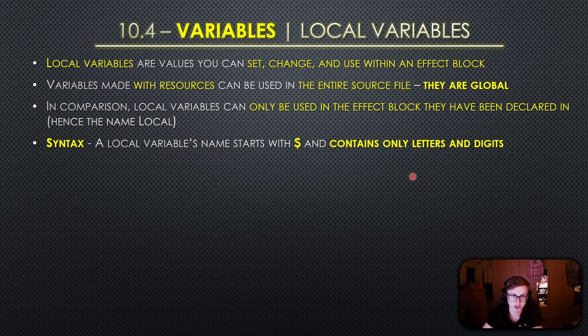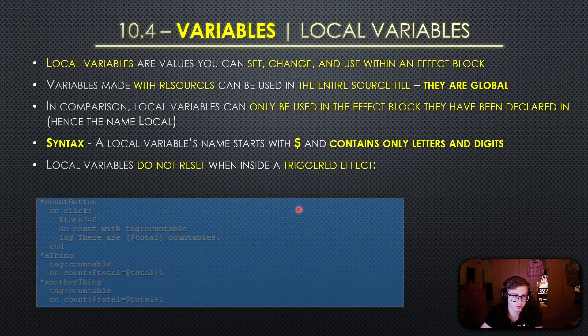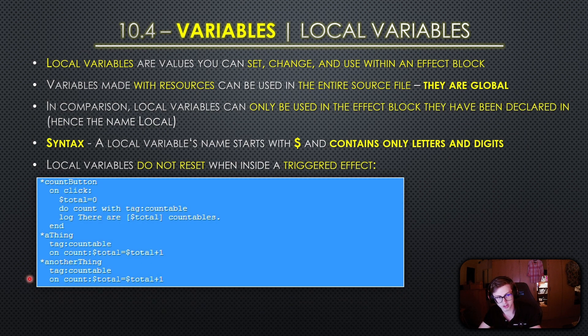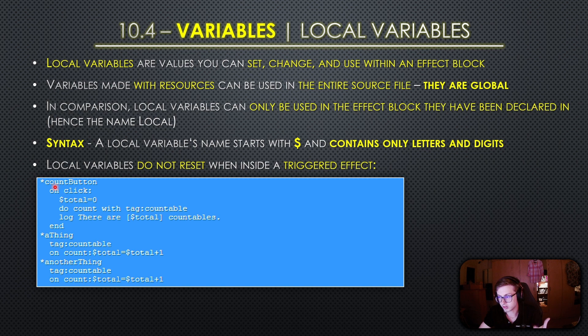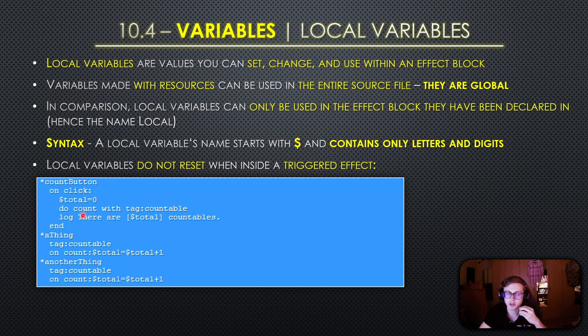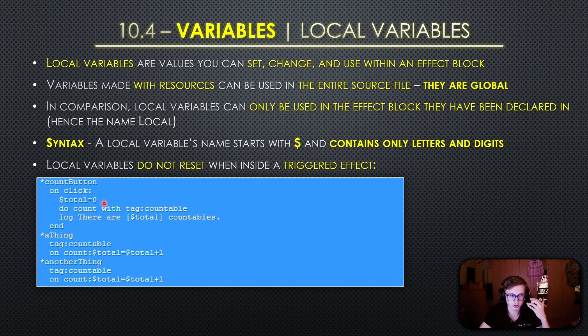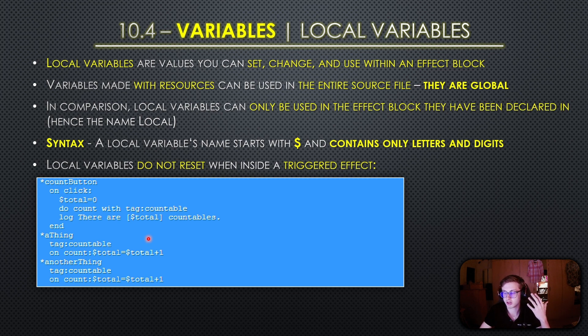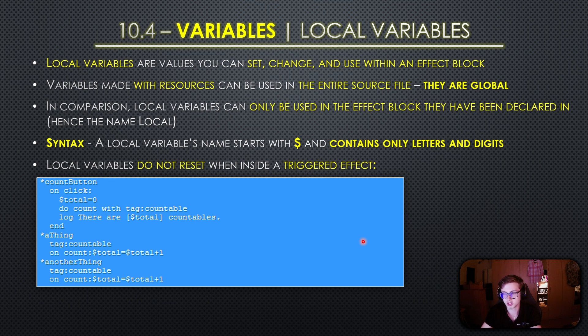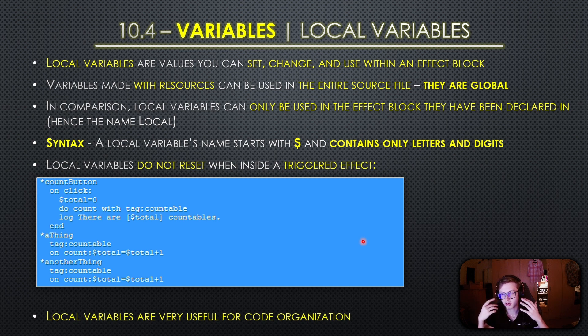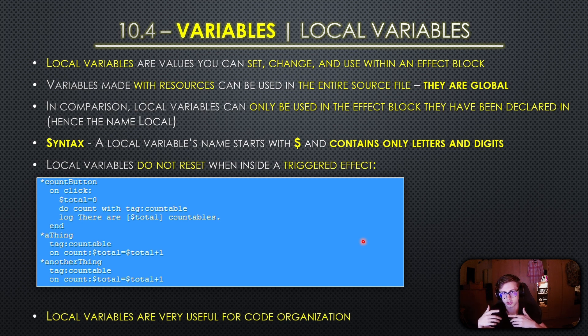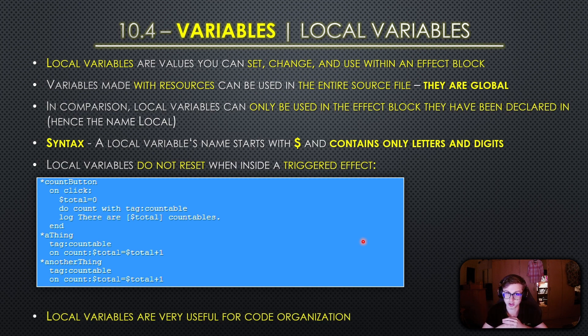Also very important to mention is that local variables do not reset when inside a triggered effect. The handbook actually has a very good example for this. In this example provided by the handbook we've defined a custom count effect which is triggered by clicking the count button. Within the onclick effect block which can be seen right here we create a local variable named total and set its value to be 0. Then the count effect is invoked on things tagged as countable and whenever this custom effect runs this total local variable gets incremented by 1. Once this entire process concludes it displays the final value in the game log. Also important to mention is that local variables are very useful for organizing your code. What I mean by this is that with local variables you can neatly encapsulate values and calculations within their respective effect blocks and this not only makes your code easier to read but also simplifies debugging and future updating of the game as well.